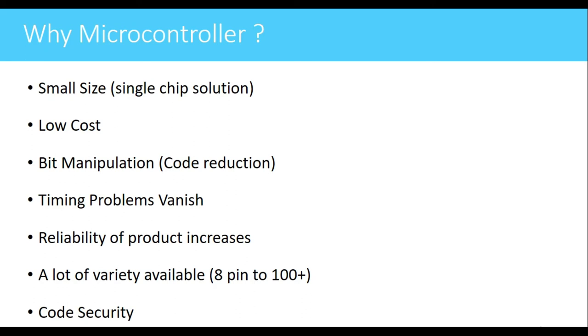Then next is bit manipulation, that is code reduction. In microcontroller we have some instructions which can be directly used to operate on bits instead of operating on entire bytes. This saves the additional code or additional instructions required for programming.